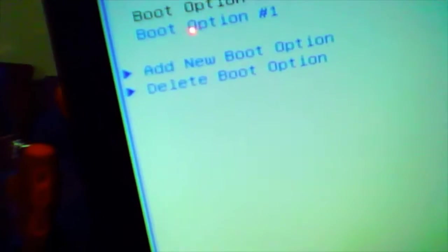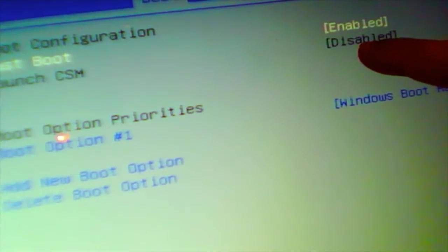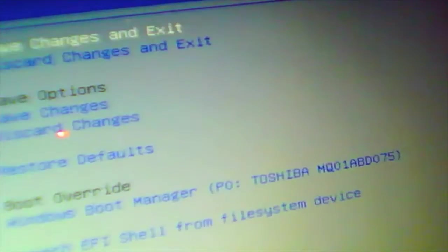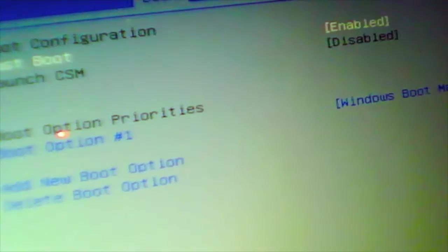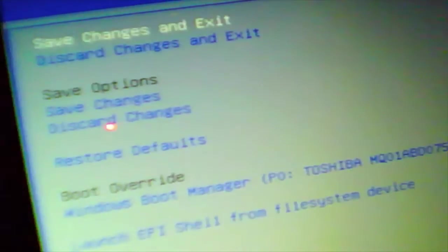But we cannot enable launch CSM. Launch CSM is disabled now, we have to enable it.